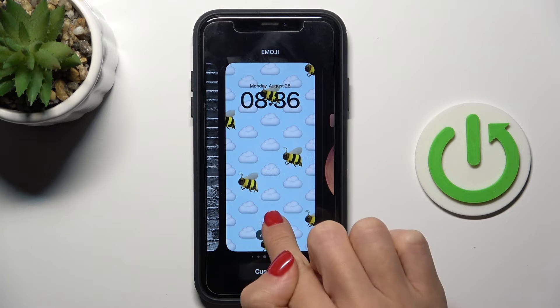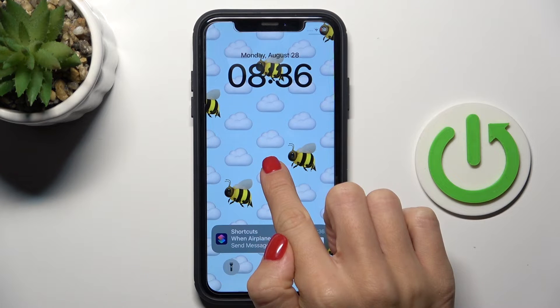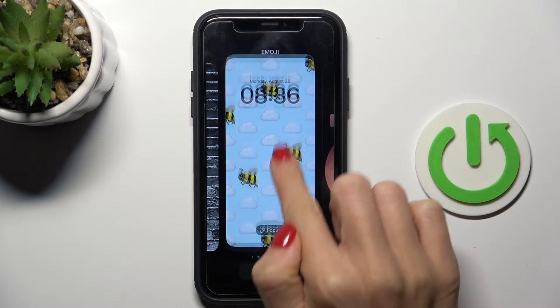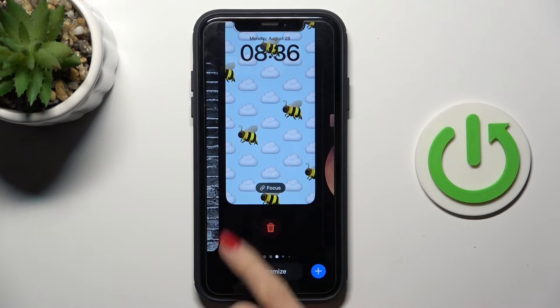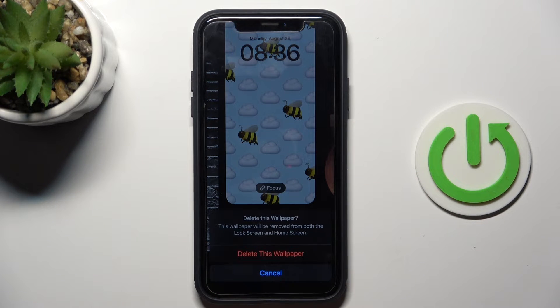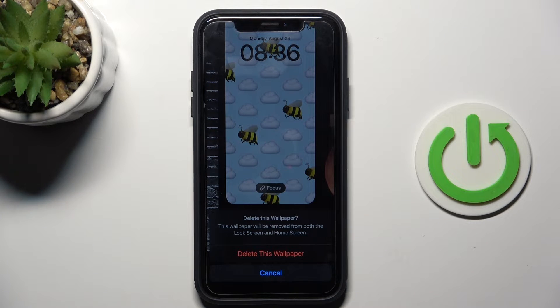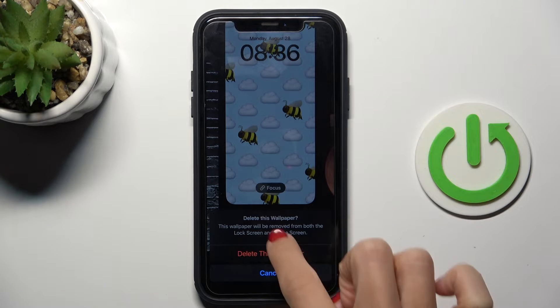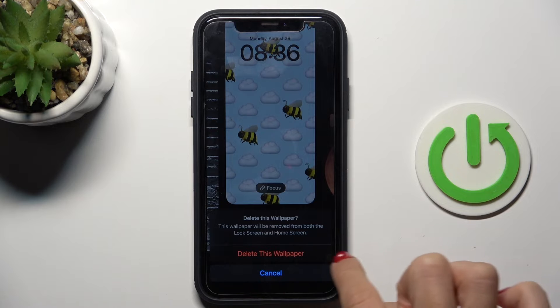Slide it up and tap on the bin icon, then confirm that you want to delete this wallpaper. As you can see, it will be removed from both the lock screen and home screen.